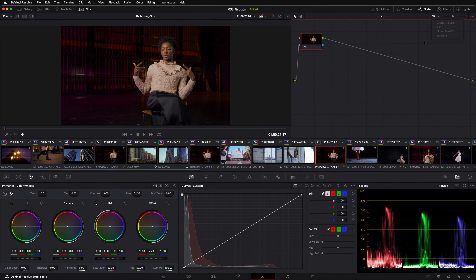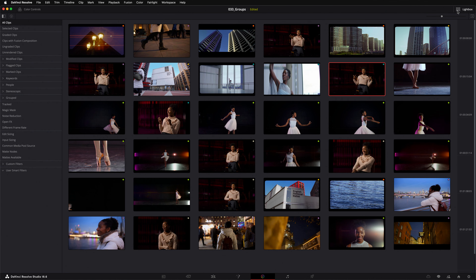It's tedious doing this in this view, so instead I'm going to switch to the lightbox. By default, the lightbox will show me every shot in the timeline.